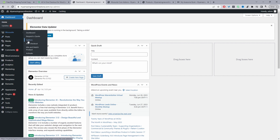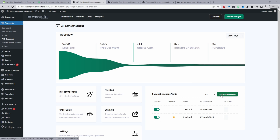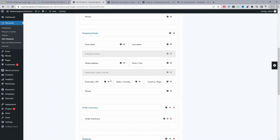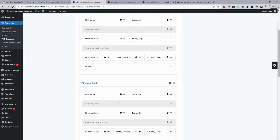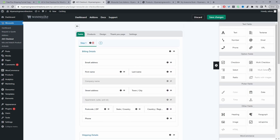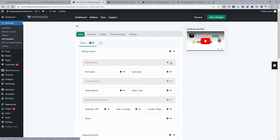Navigate to WeSuite > AIO Checkout (All-in-One Checkout) and click Create Checkout. This is the default checkout form — it includes billing details, shipping details, and so on. You can add new fields, rearrange them, and hide specific fields. I'm going to keep everything as standard for now, and you can also add a multi-step checkout by clicking the plus icon.